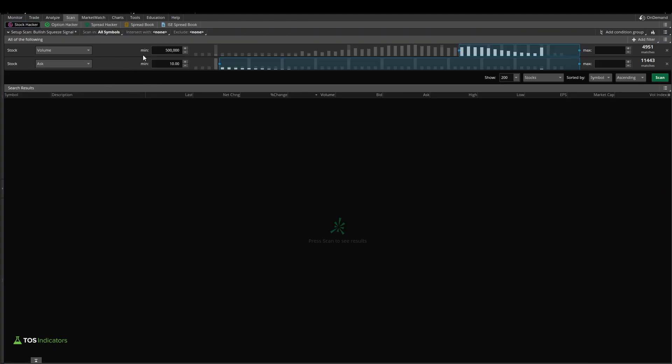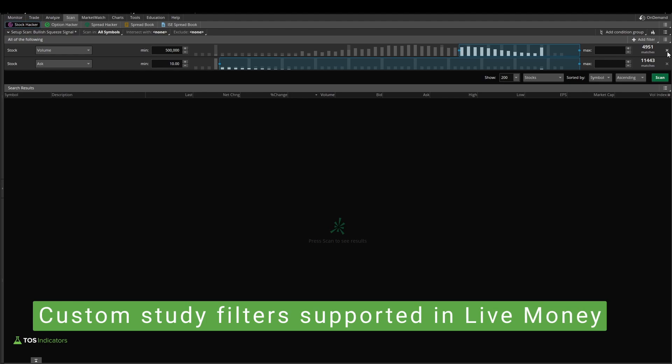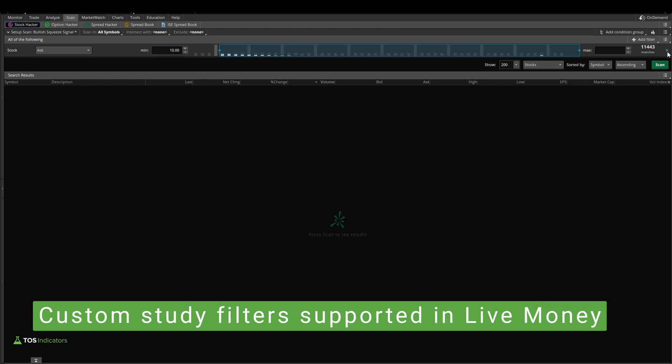Now inside of the scan tab, if you already have some custom scripts, you may want to remove them, and you'll need to be in the live money version of Thinkorswim to follow along.